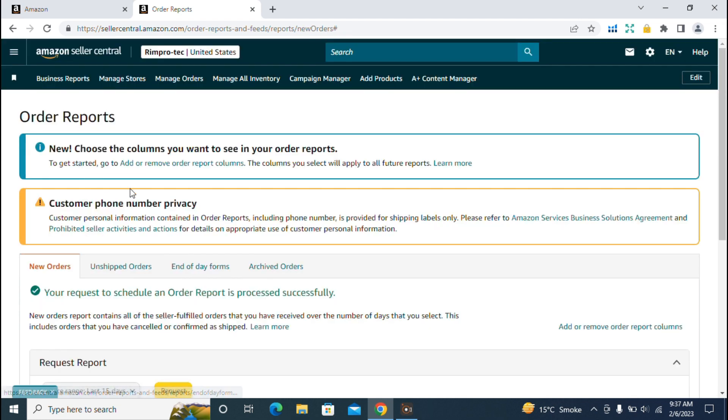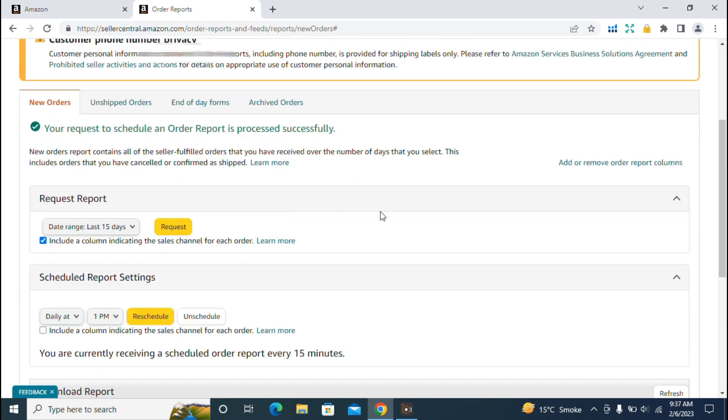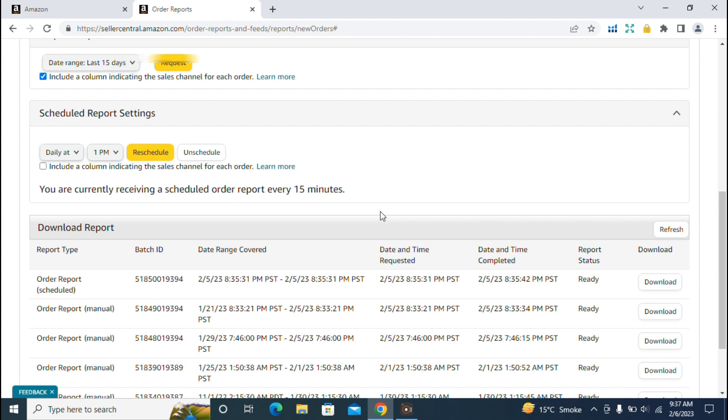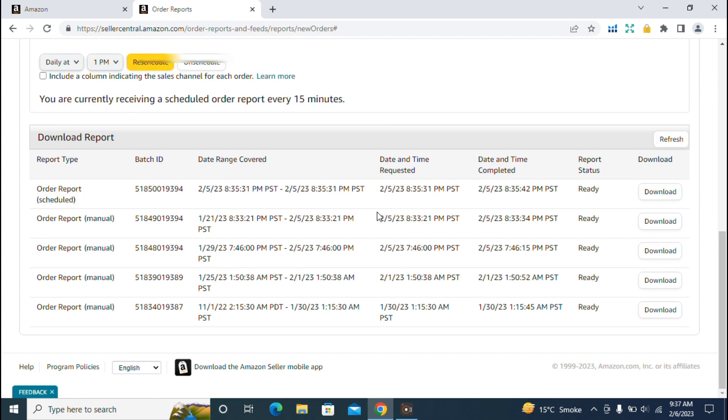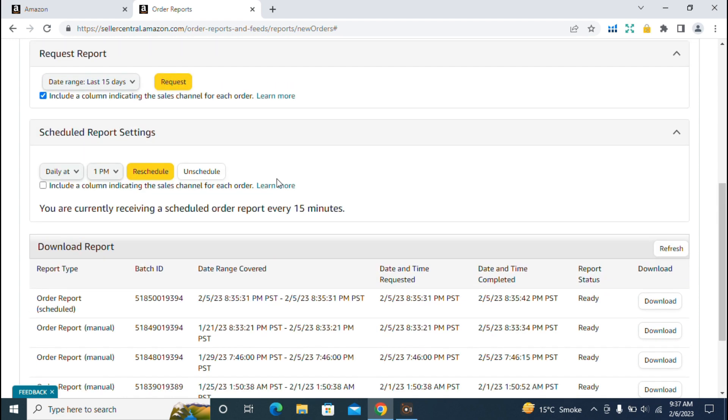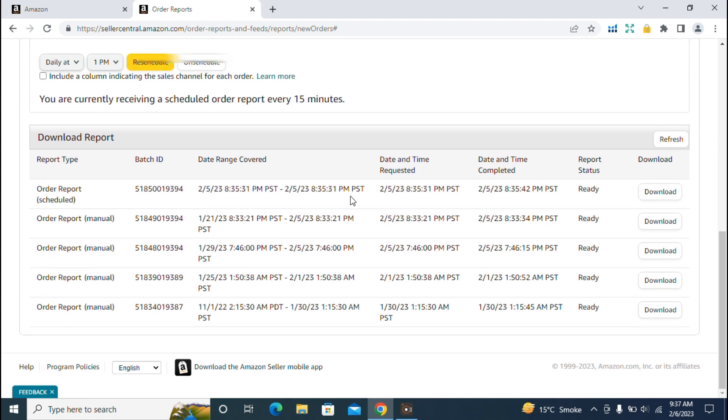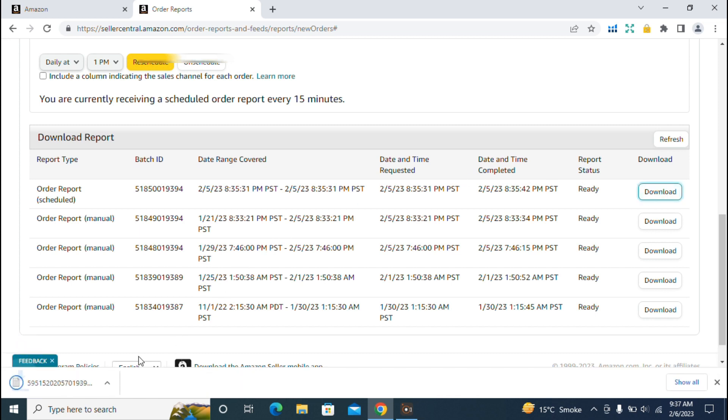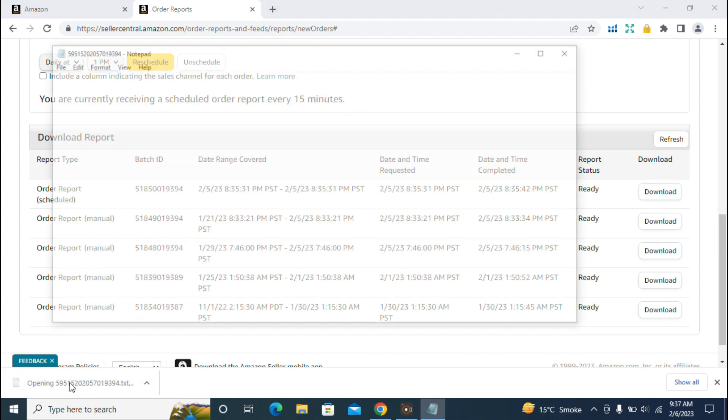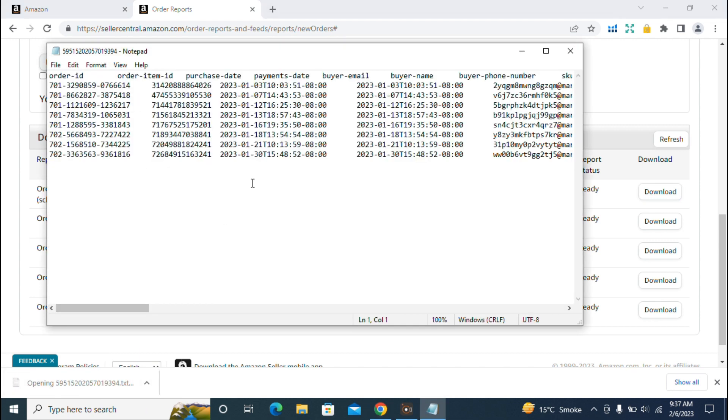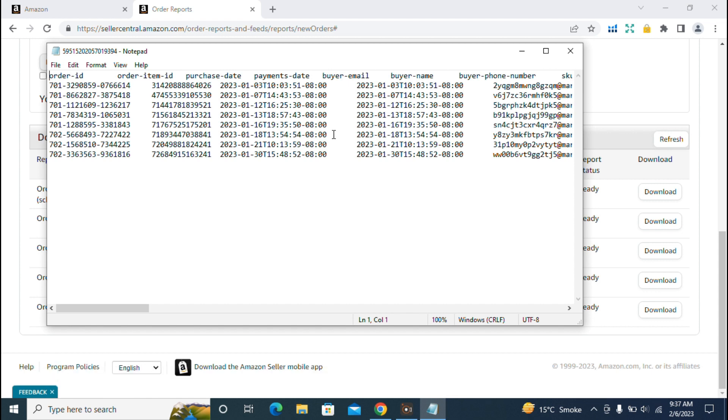Now the report we requested is ready to download. I'm going to click the download button and the report will download. The report is here. It's in text format, which is tough to understand.